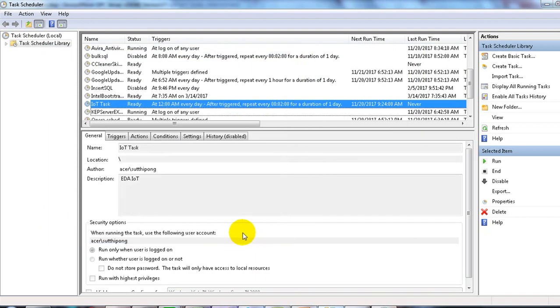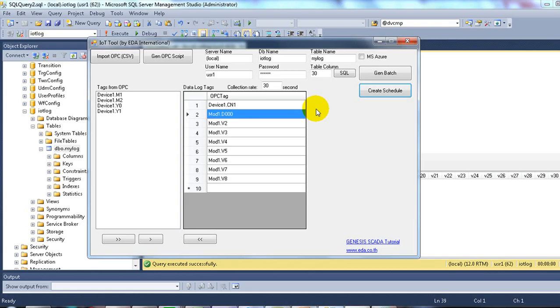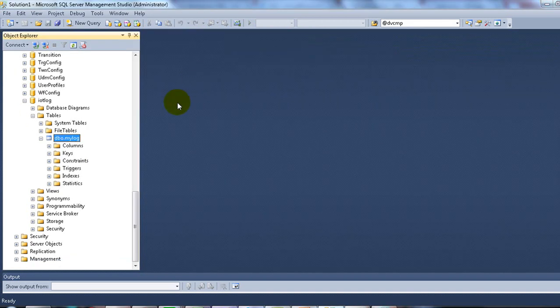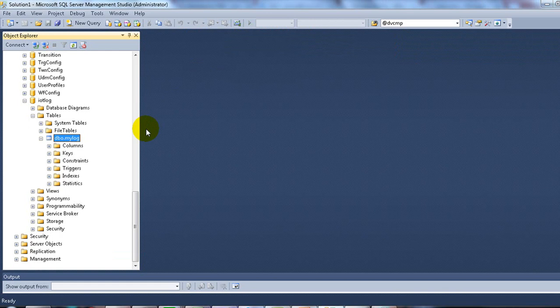Now you can close the IoT framework. Every two minutes, the data will log into Microsoft SQL Server.